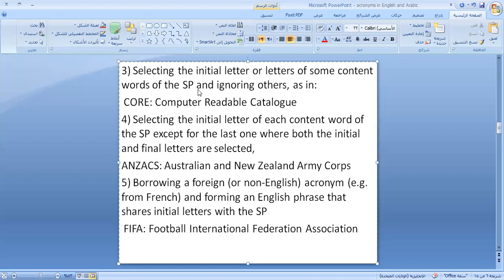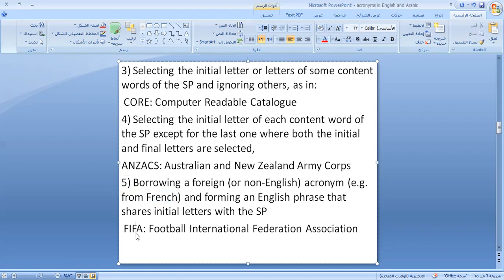The third strategy is taking the initial letters of certain content words while ignoring others entirely. For example, CORC from Computer Readable Catalog: we take the first two letters from 'Computer' and 'RE' from 'Readable,' while 'Catalog' is ignored entirely. Another strategy is to borrow an acronym from another language, such as FIFA, which originated in French and has been adopted into English and also used in Arabic.